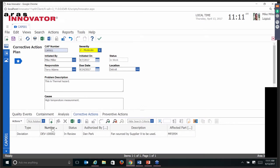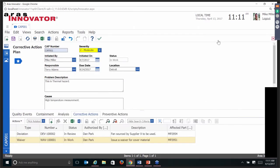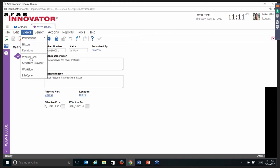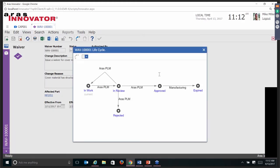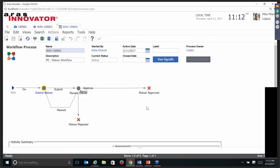For corrective actions, as mentioned, this one has a deviation. Your other options are rework orders and waivers. All of these items have their own forms and are all linked to affected items — those affected items also have their own documents associated with them. All of these have both a lifecycle showing the current state — it's in the in-work state — and they have their own workflows they're working through.